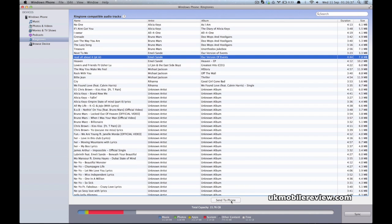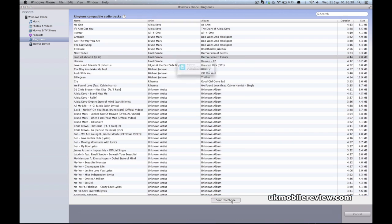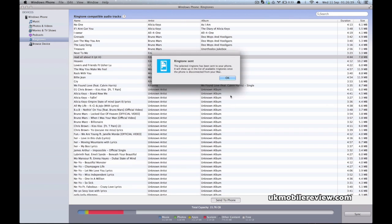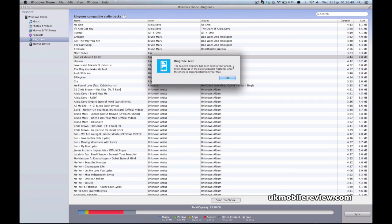And then you can select the Send to Phone option. As you can see, it says the ringtone has been sent. The selected ringtone has been sent to your phone. It will appear in the list of available ringtones once the phone is disconnected from your Mac.